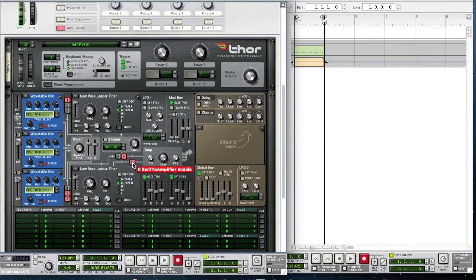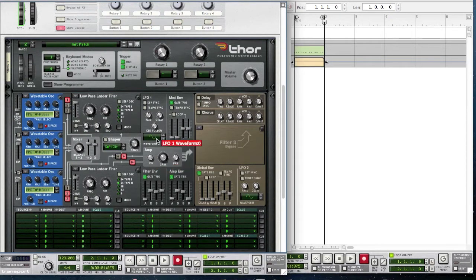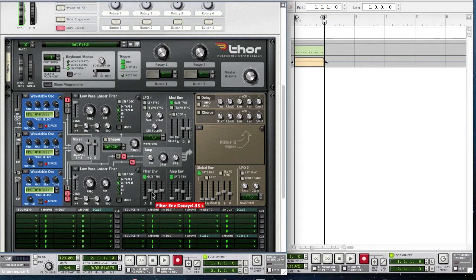For the amp, bring the velocity all the way up to 127 and bring the gain all the way up as well. For the filter envelope, put the attack slightly up to 5.3 milliseconds, bring the decay to 705 milliseconds, the sustain to minus 44.5 decibels, and bring the release to 90.5 milliseconds.